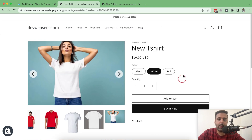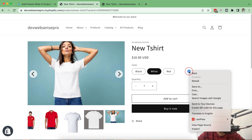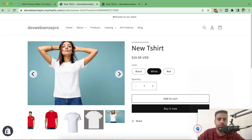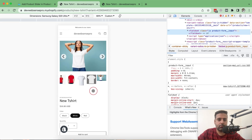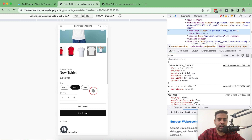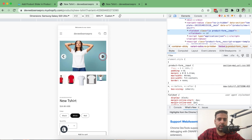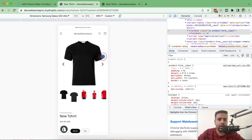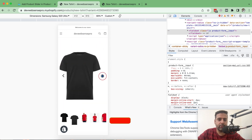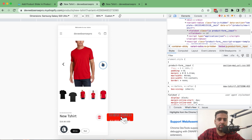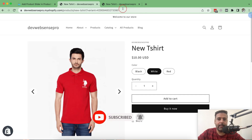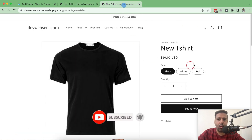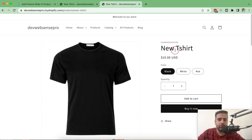That's how the desktop version looks like, and now check out the mobile version — that's how the mobile version will look like. Click on it to change the image. Perfect, and that's how the original version looks like.